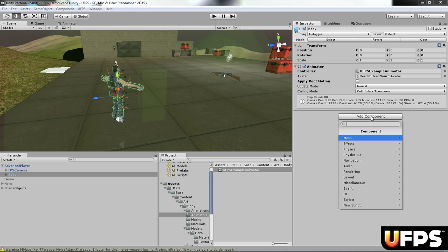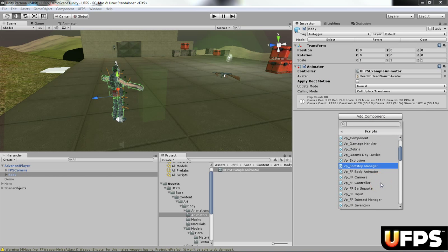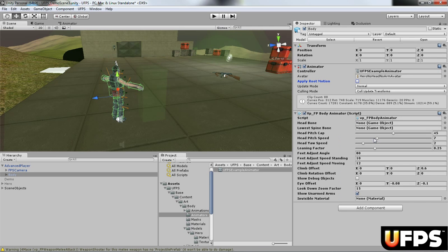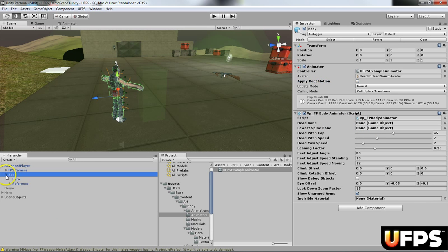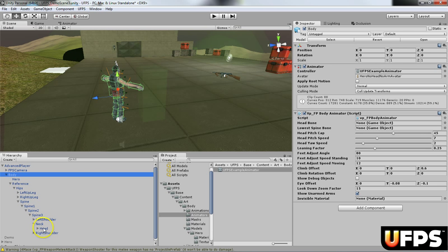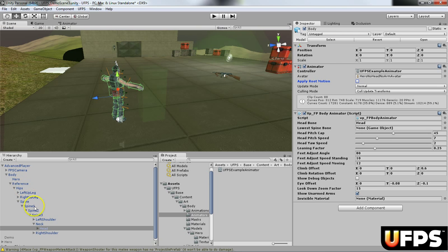Next we're going to add a script. This will be the vp fp body animator right here. So I'm going to assign the same head bone that I did before. So if you expand this out, if you remember it was on the spine right here above the neck. And then for the lowest spine bone, I'm actually going to assign the one that's called spine.